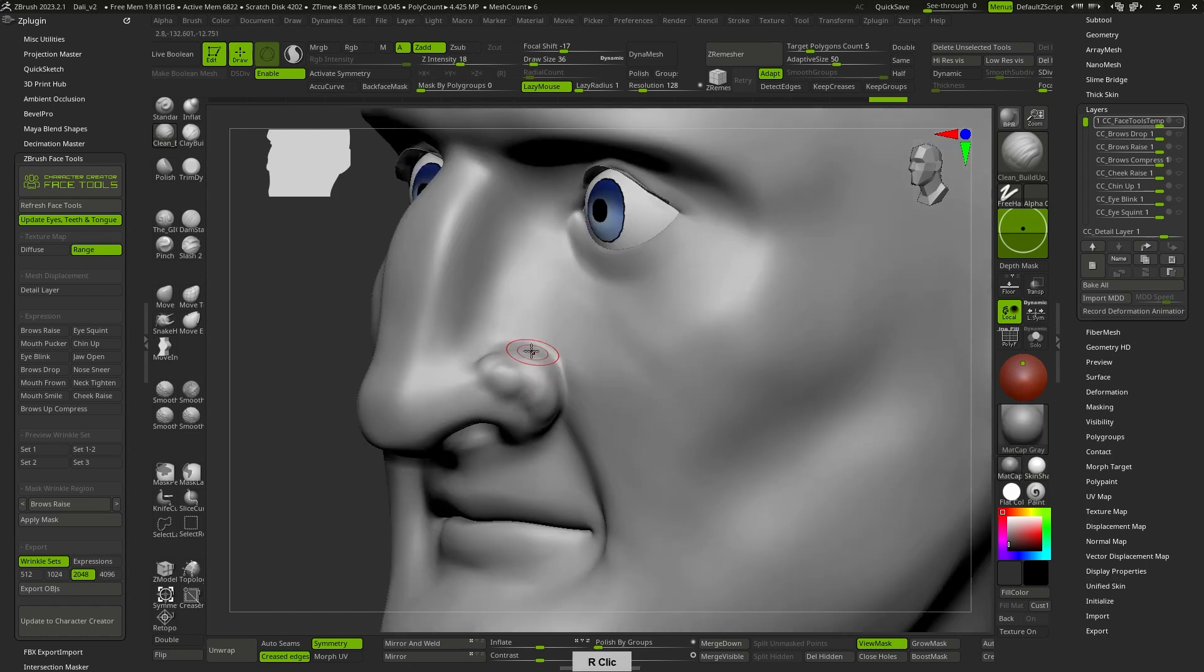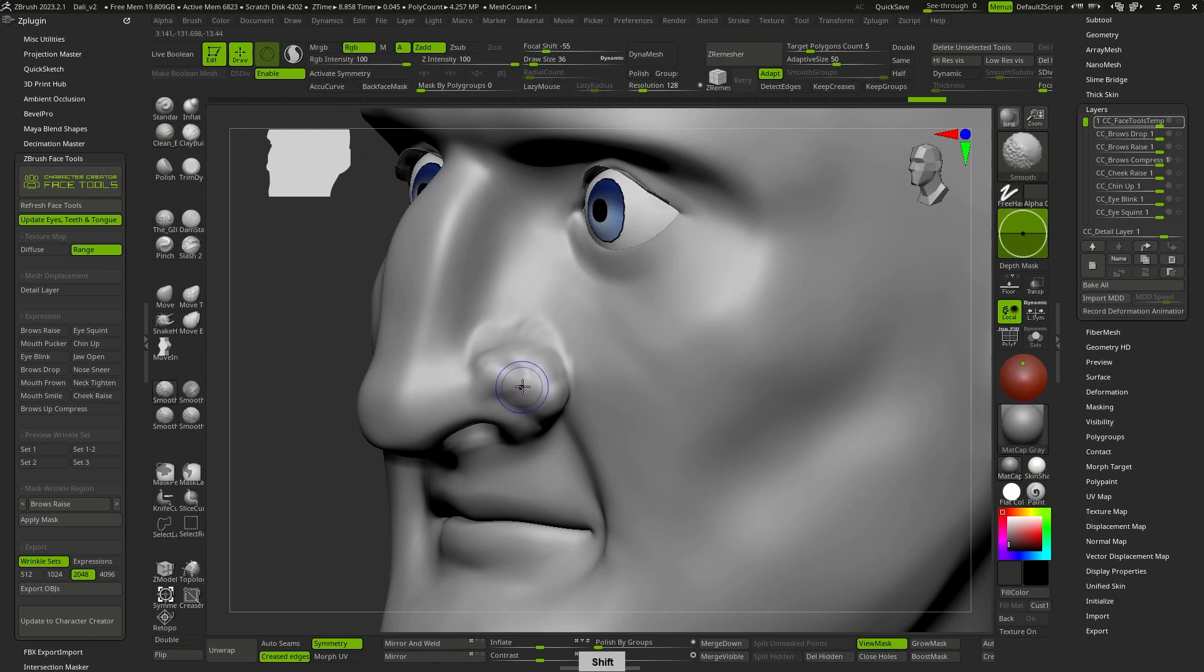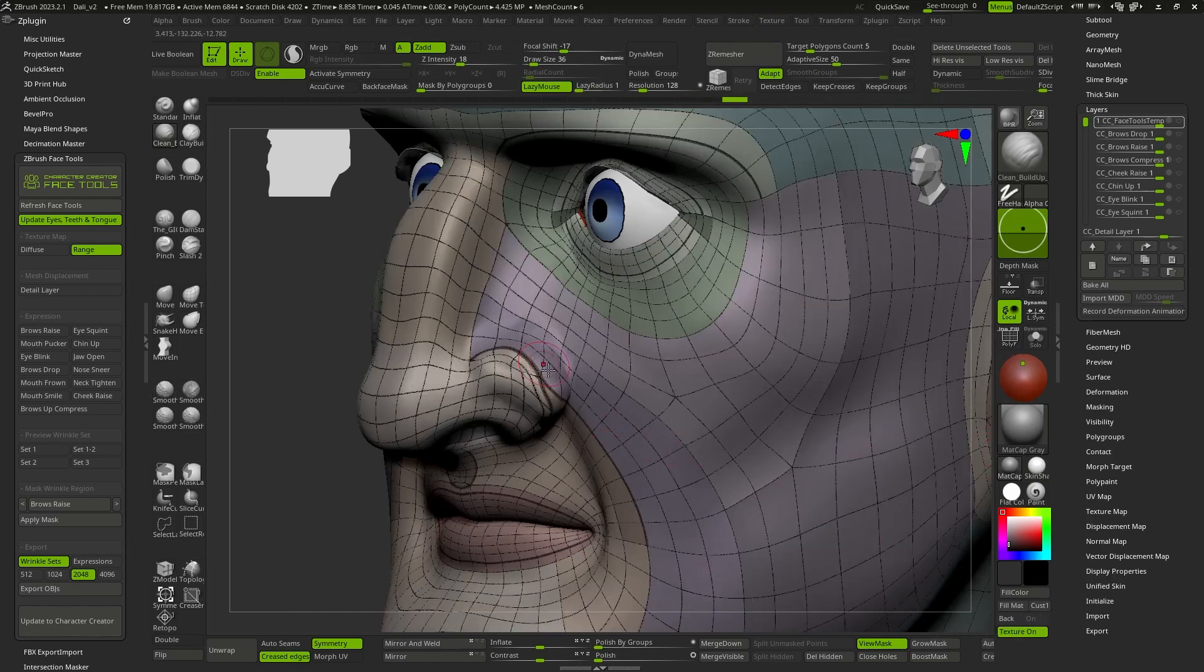Let's refrain from using brushes that add material, such as all the clay variants, or some that deform the topology excessively, like pinch, snake hook, and so on.